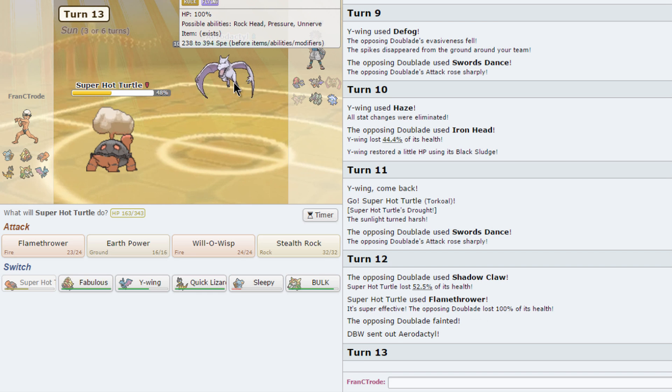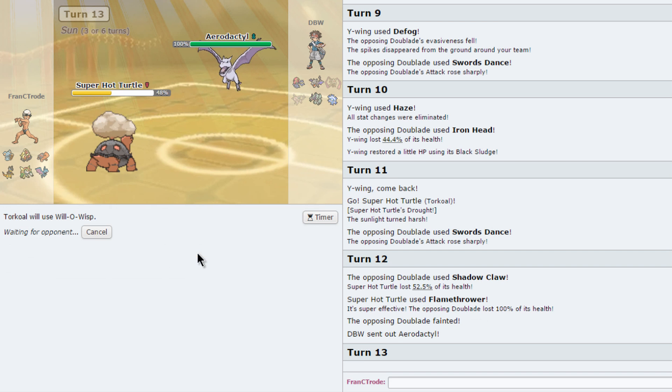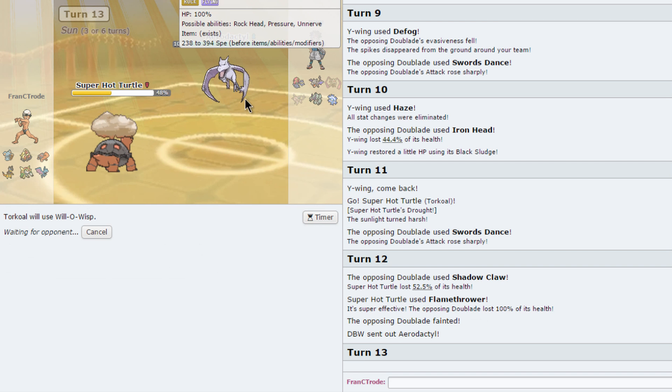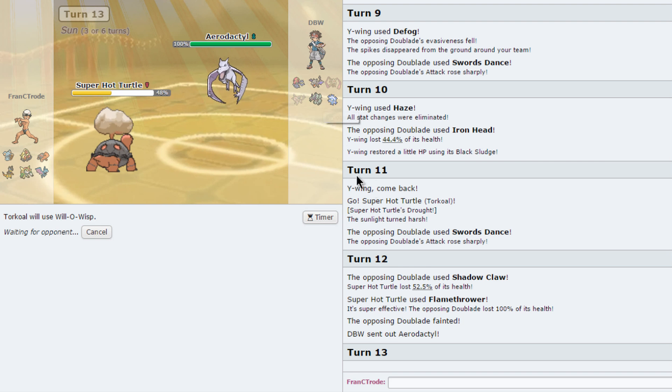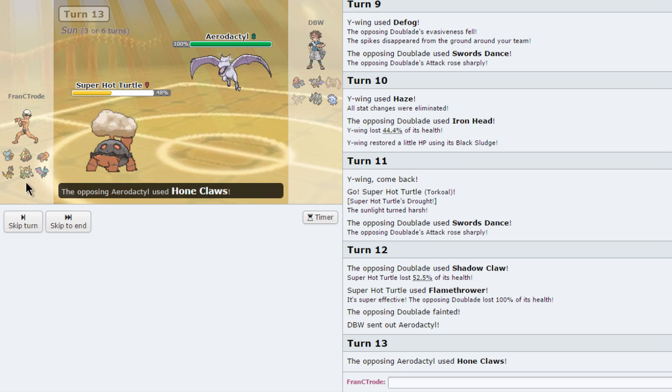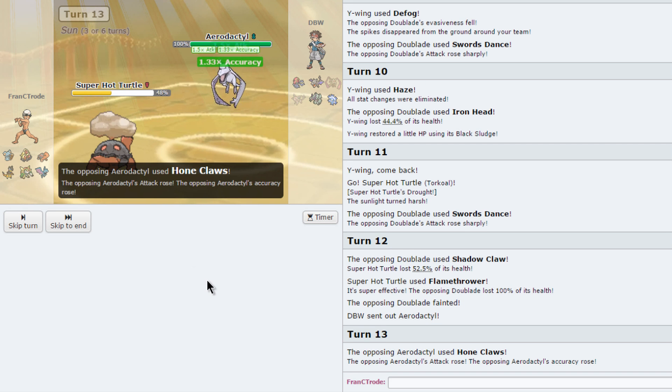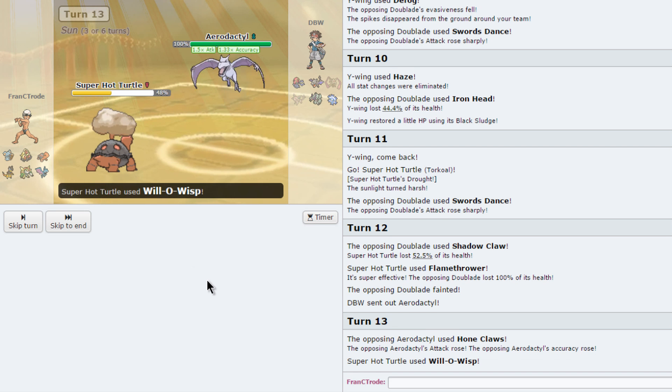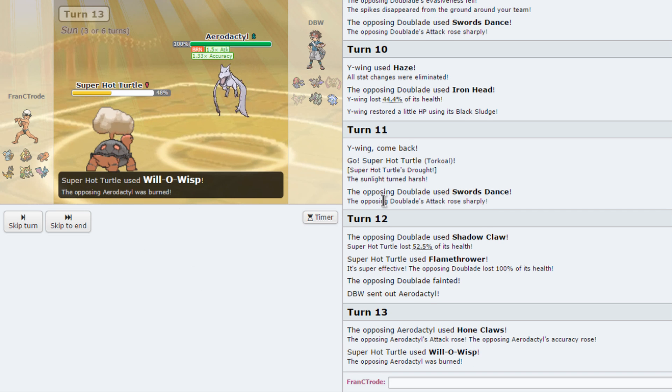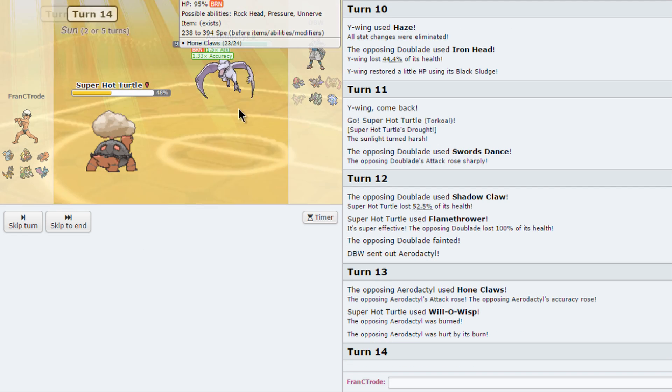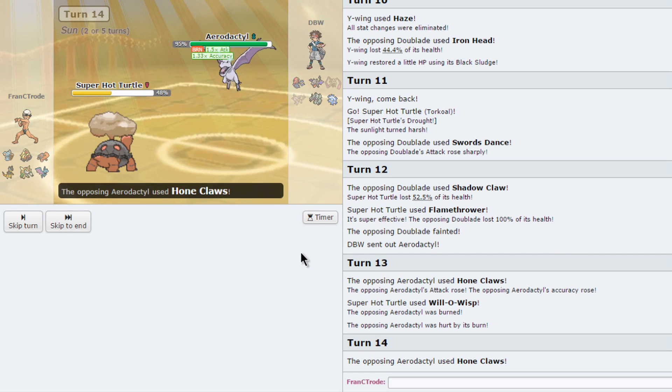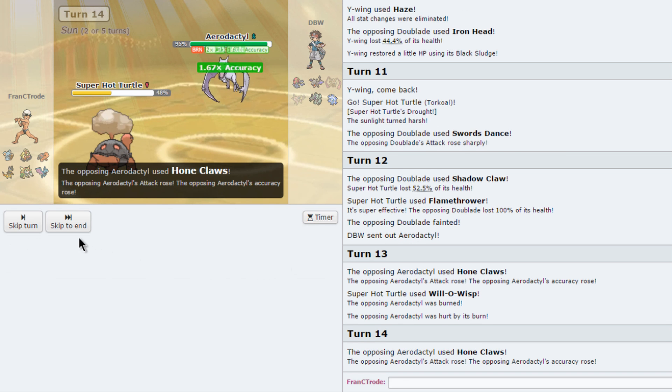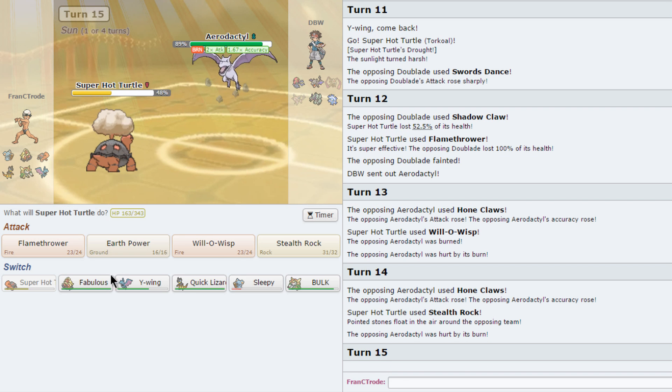Here comes Aerodactyl. I want to burn this if I can. I see Hone Claws, this is fantastic. We ain't missing this. I'll get my rocks up right now. I don't care if you set up, you're at neutral attack right now.